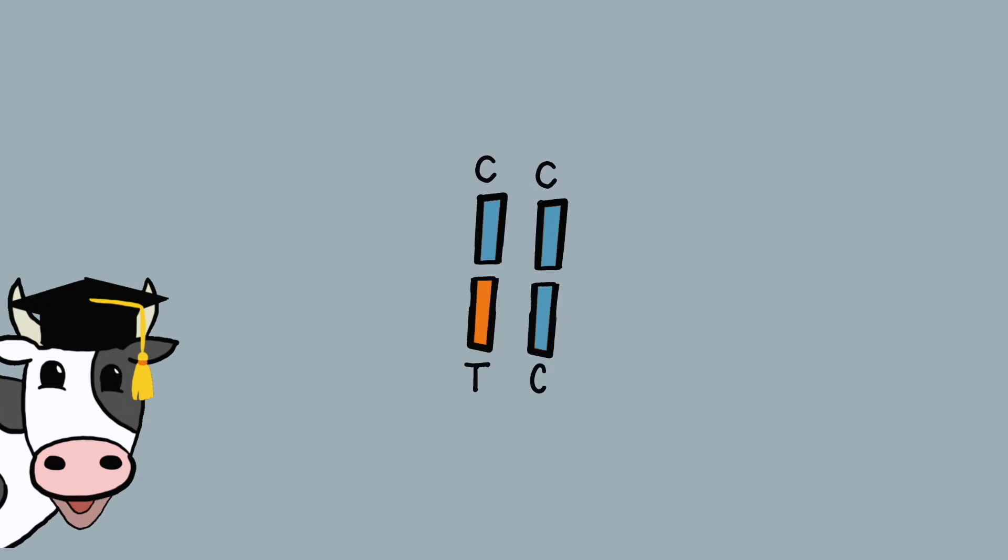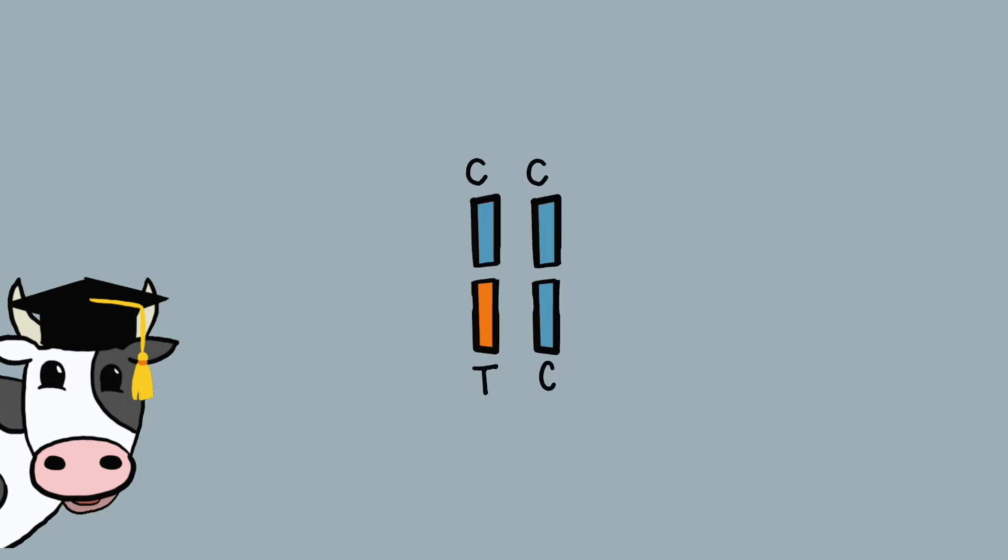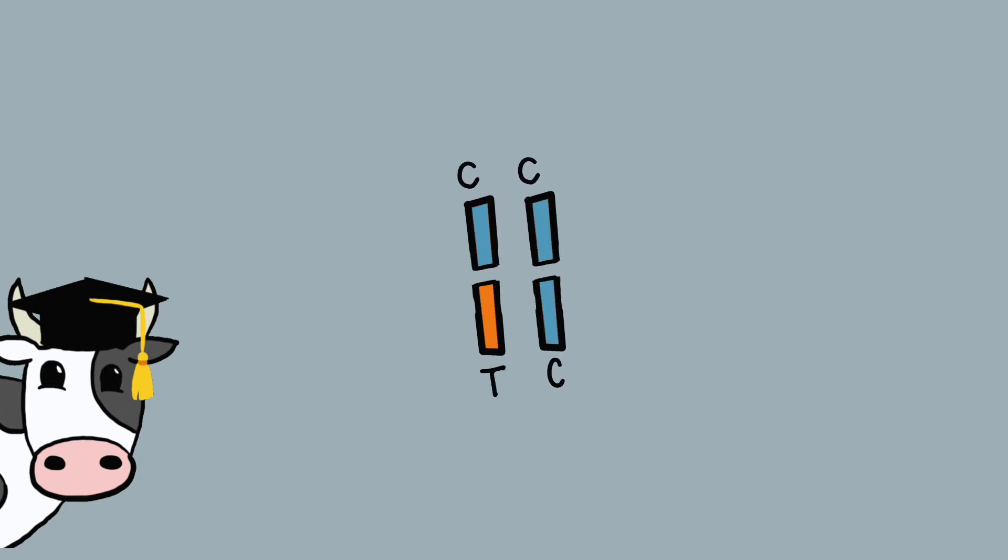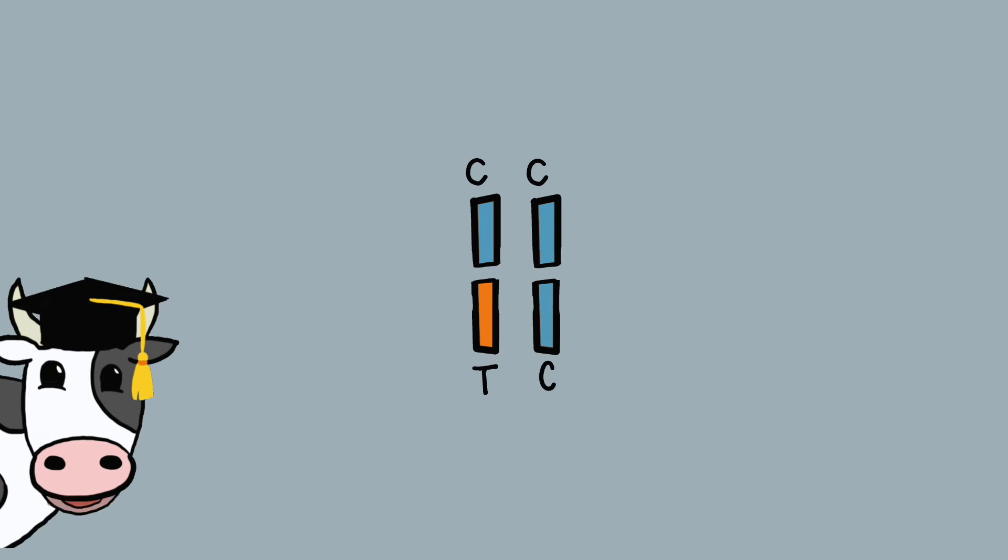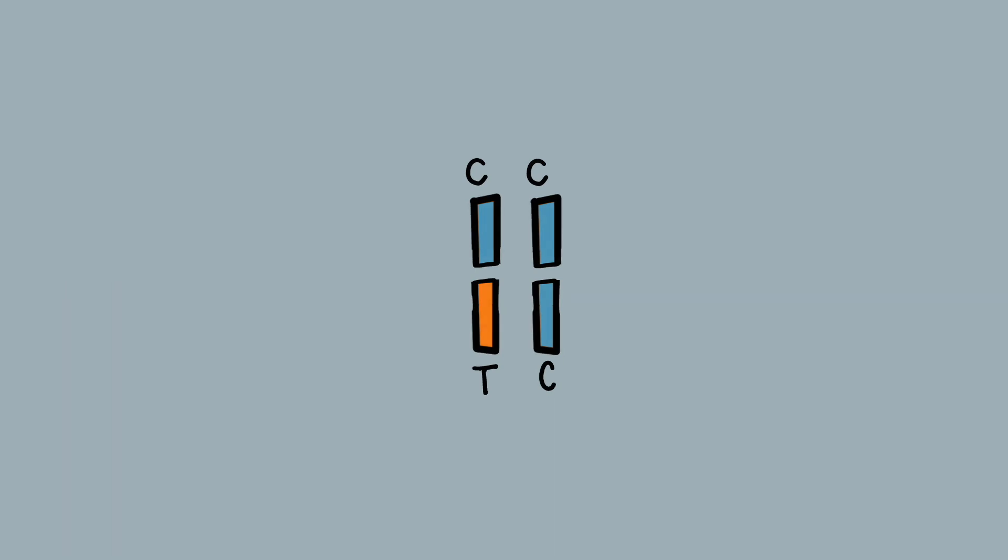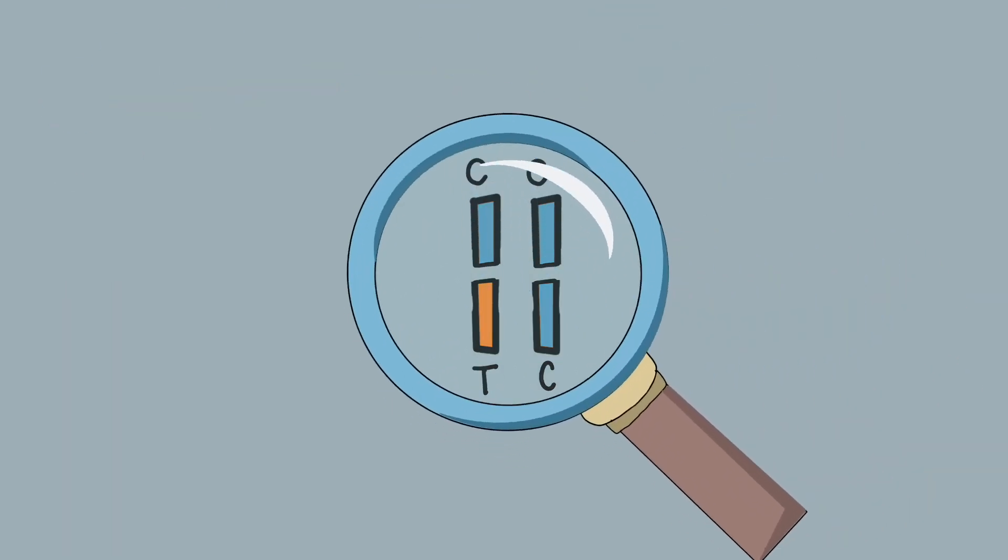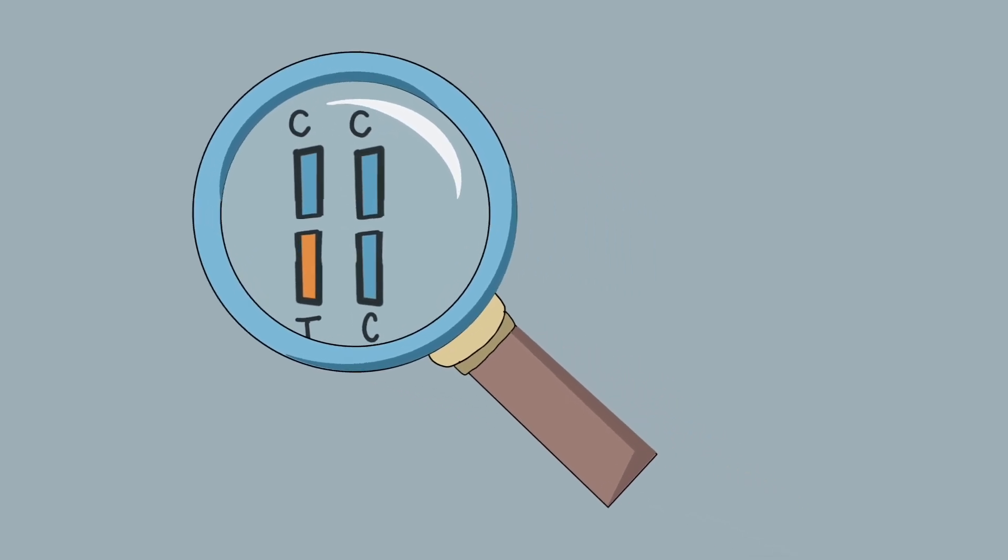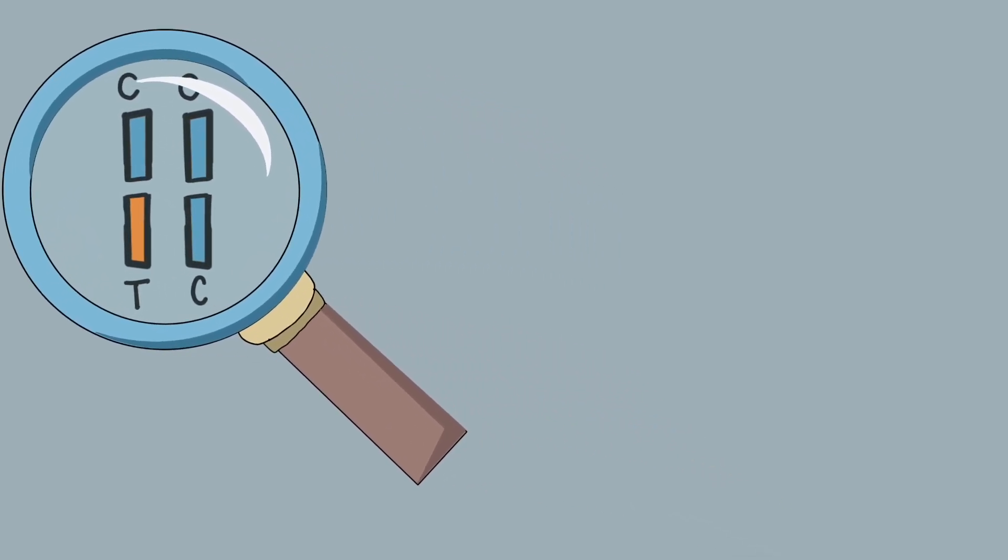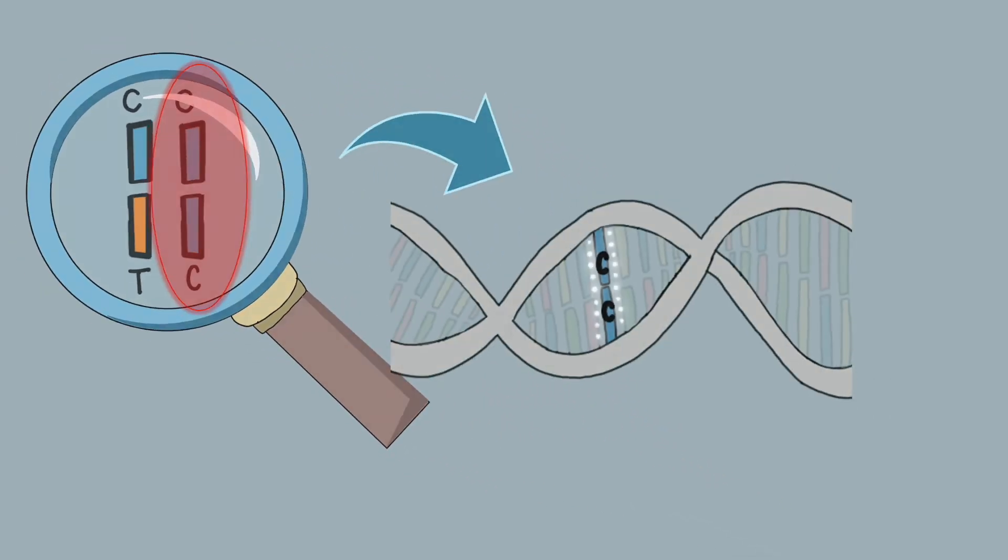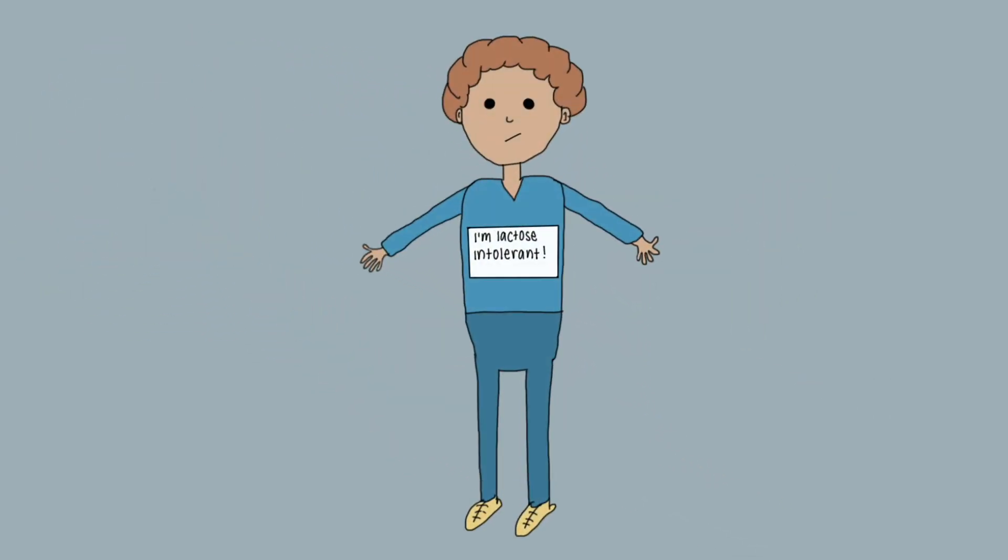At this SNP there are two variants associated with either lactase persistence or non-persistence. Further investigation into these SNPs by scientists in South America found that 96% of patients with the genotype C/C had hyperlactasia. This test had a 100% sensitivity rate.